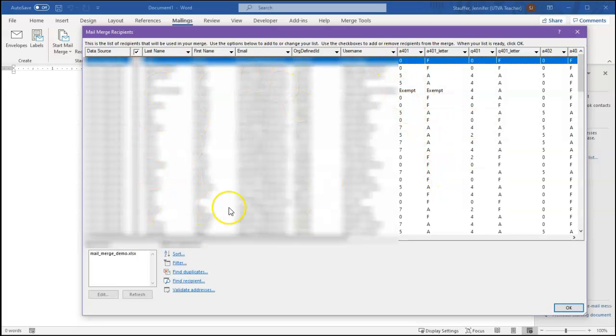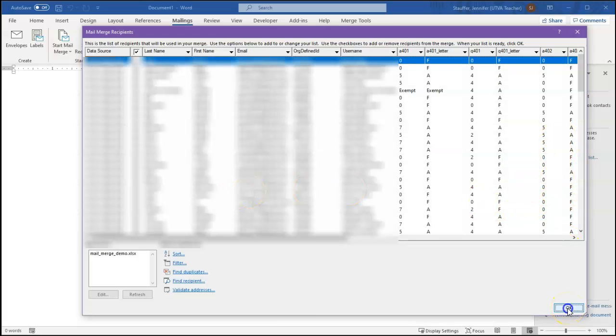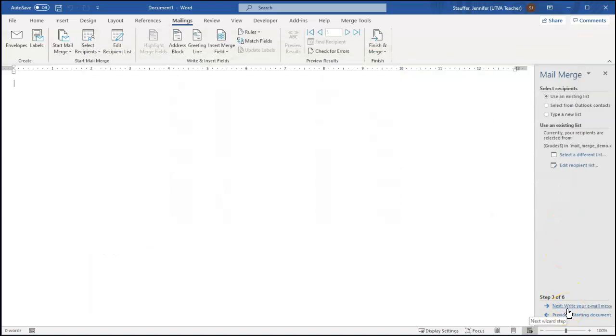But just so you know, you can filter in this view. So if you need to do custom for certain subsections of students, you can do that in here. I want all my students so I'm just going to click OK. And then click next down here, write your email message.